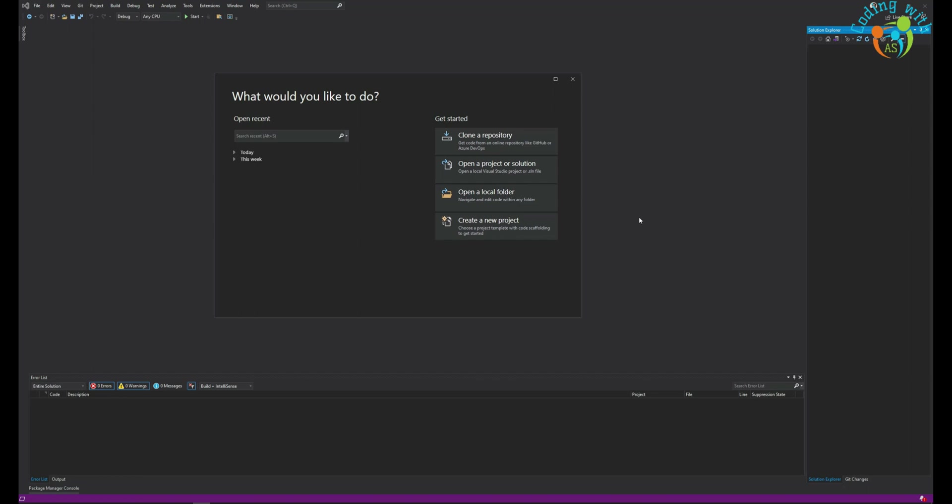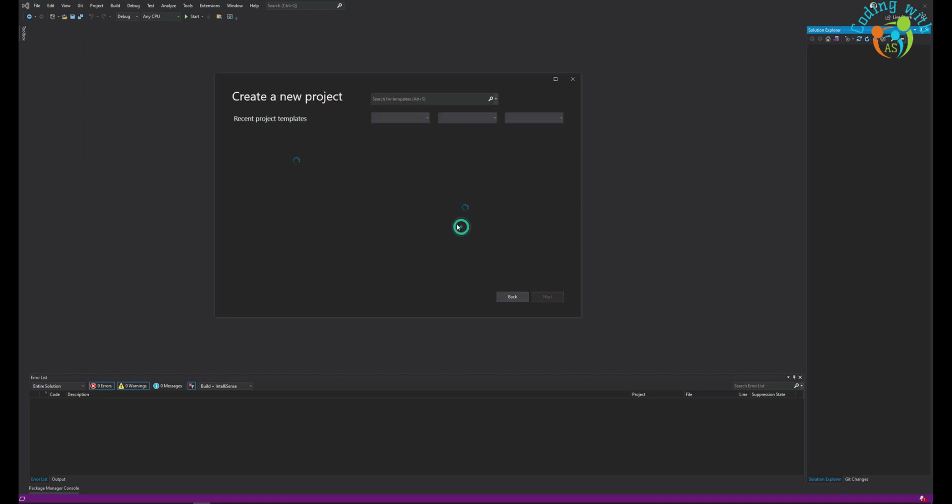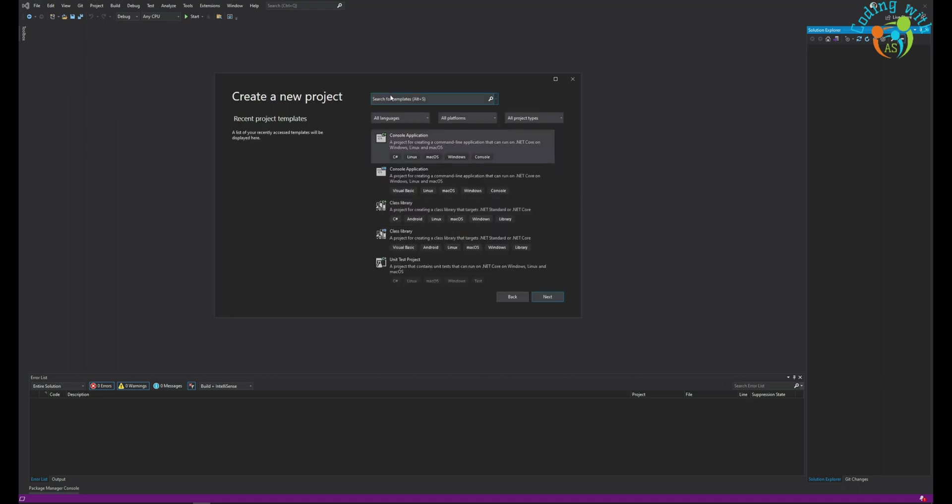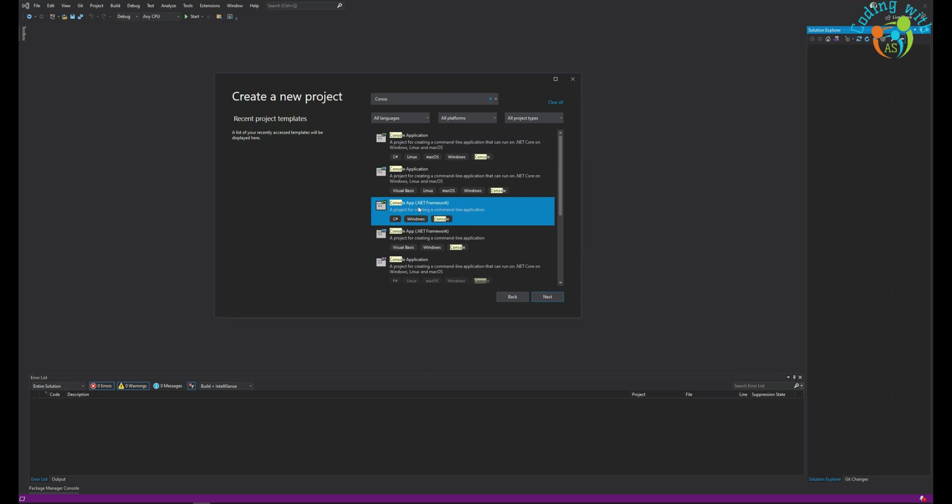Hi, in this video we'll see how we can create a single part drawing in Tekla Structures using OpenAPI. I am here in Visual Studio, so let's create a new project, console application. We're using .NET Framework.